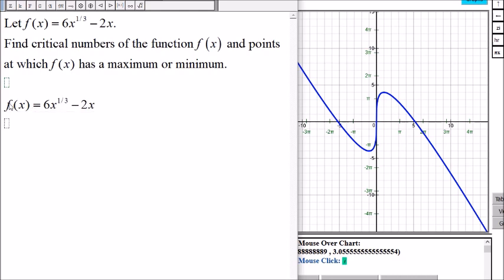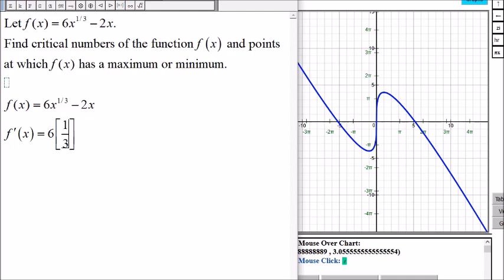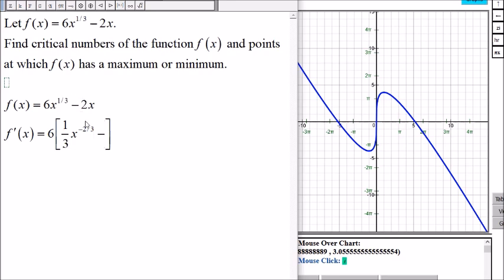The derivative here: we have 6, and then we have x to the one-third. We can use the power rule — put the exponent in front of the x, then subtract 1 from the exponent. So one-third minus 1 is negative two-thirds. Then the derivative of 2x is 2 times 1, which is 2.